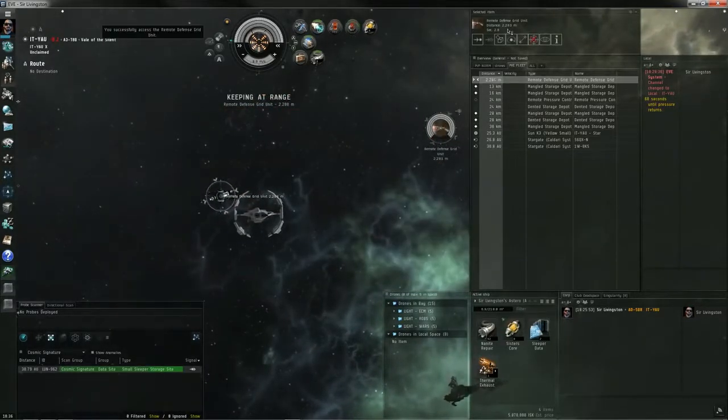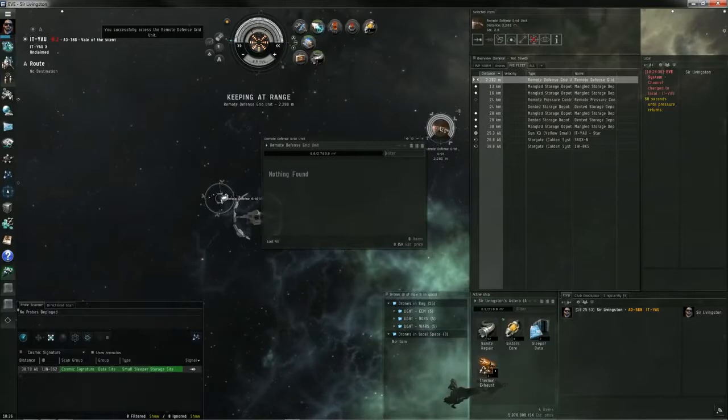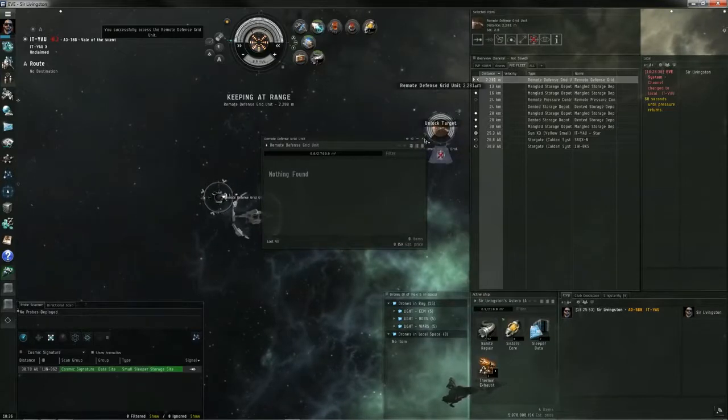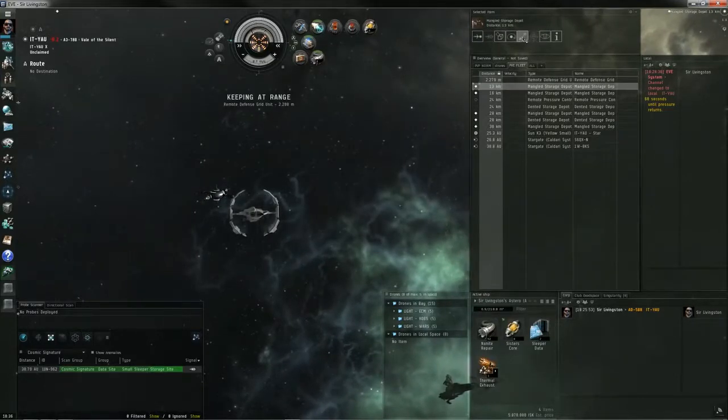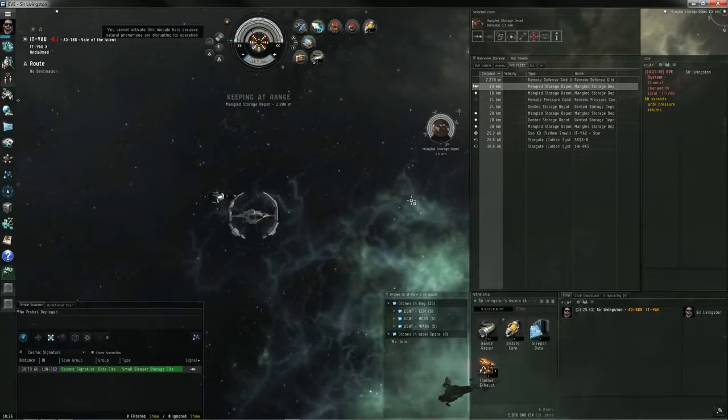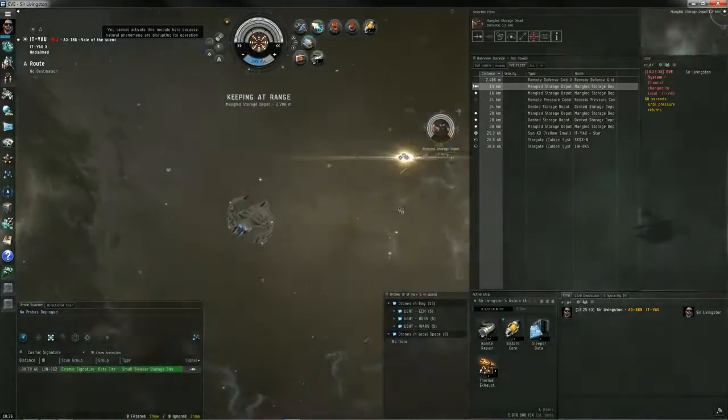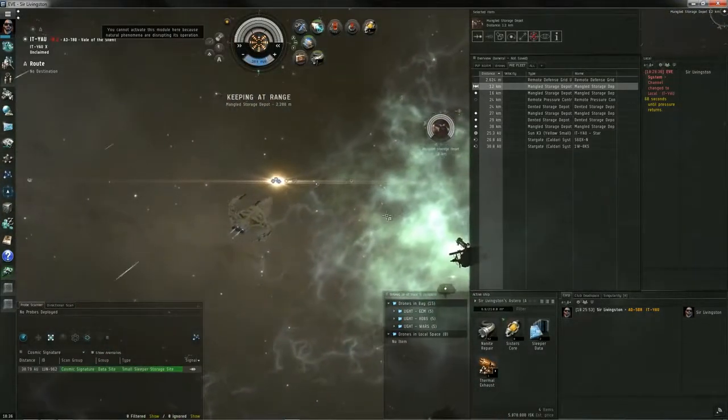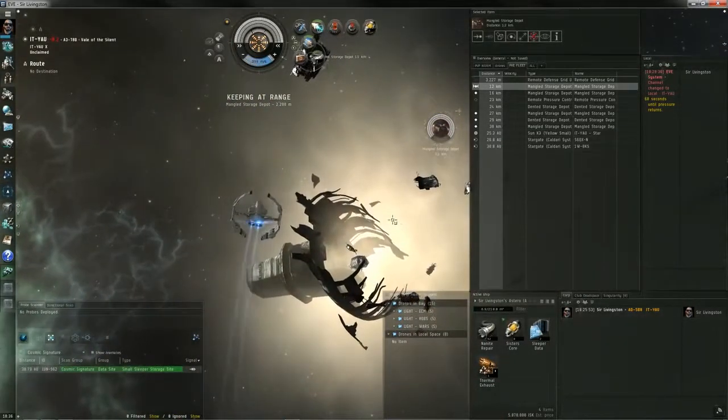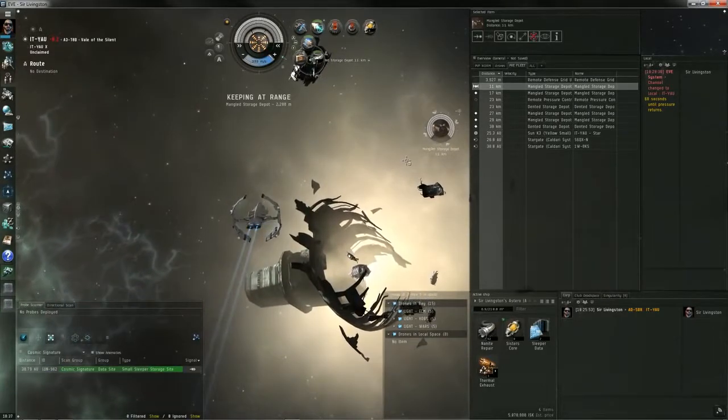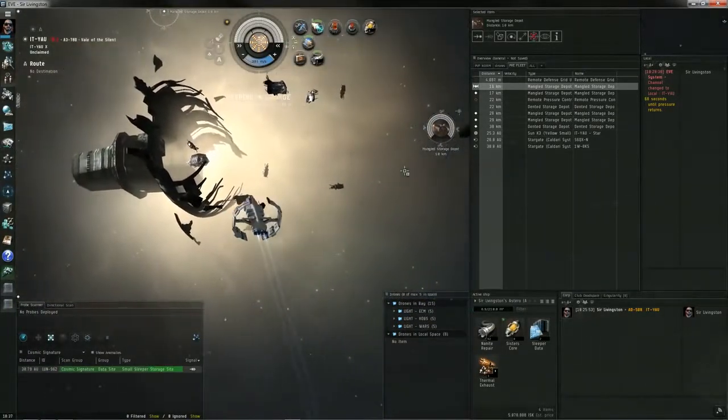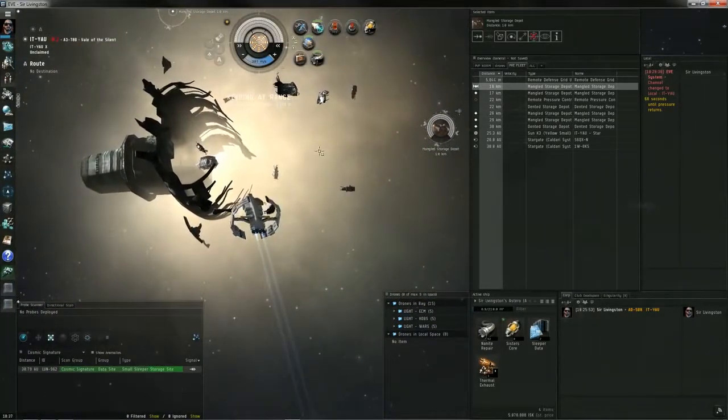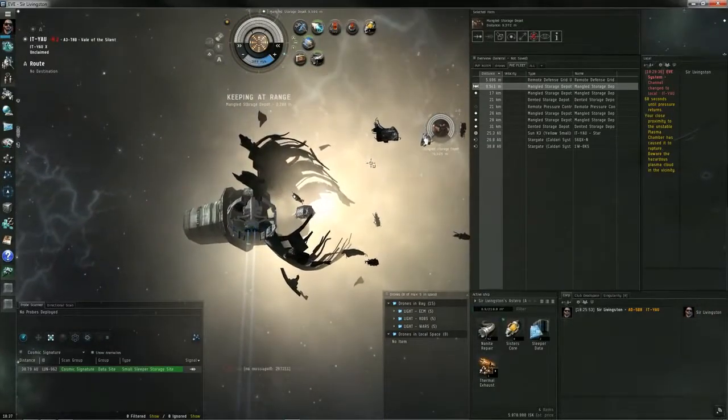So I see defenses are down, defense grid is down, I'm good to go. And I assume if I didn't do that, I would have maybe caused some other hazard to spawn and aggress me, maybe turrets or maybe a sleeper. Don't know. It didn't fail, so we won't know. Maybe I'll run the site again and fail everything just to find out what happens.